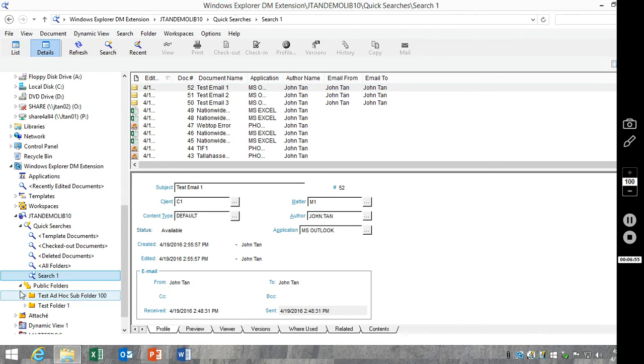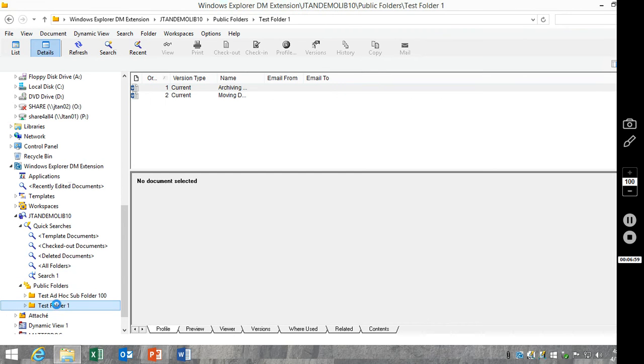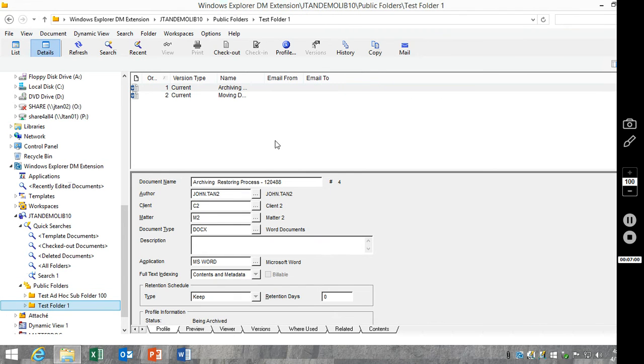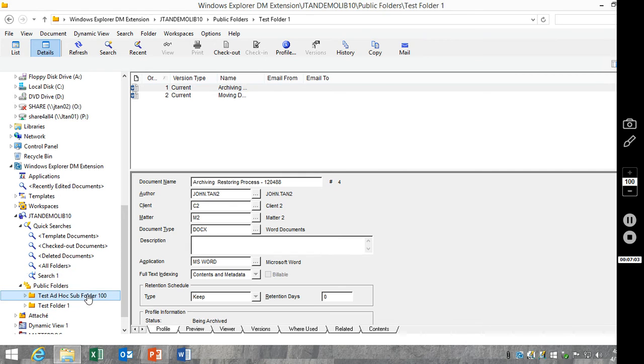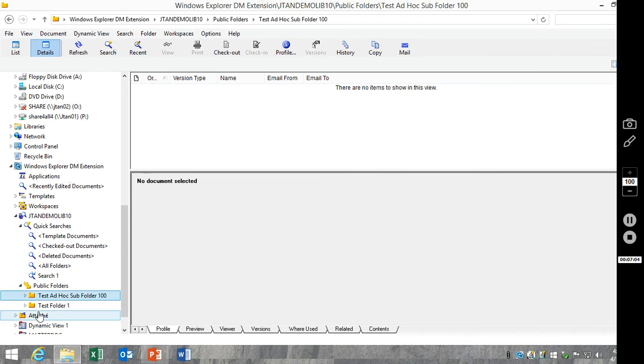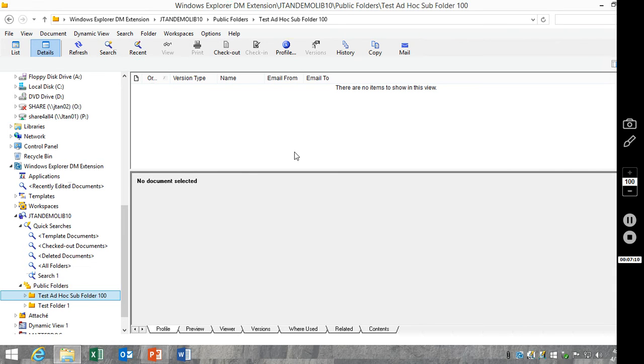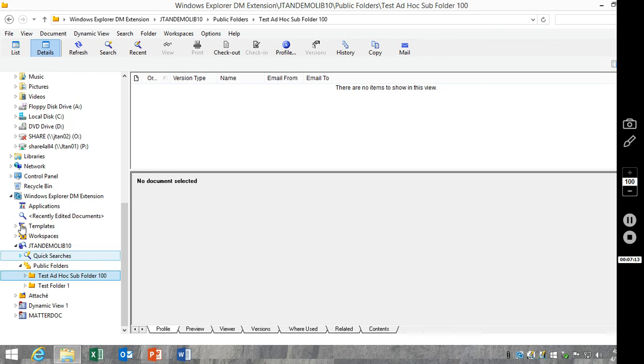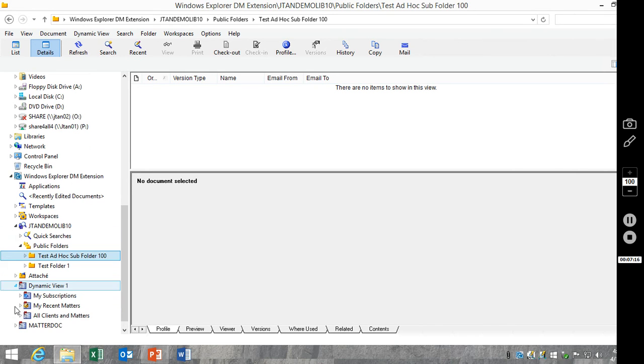Another location you can modify columns are in folders and dynamic views.